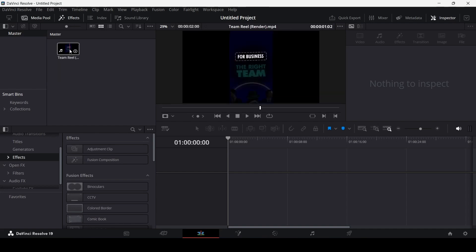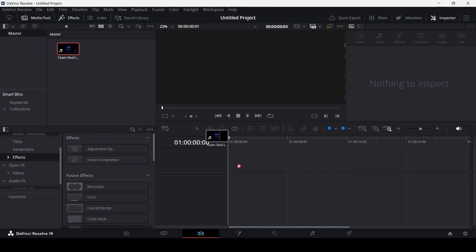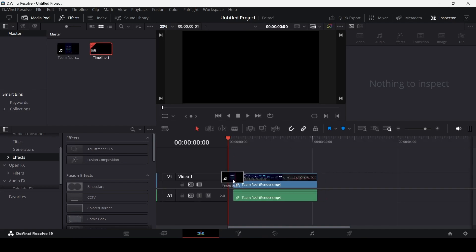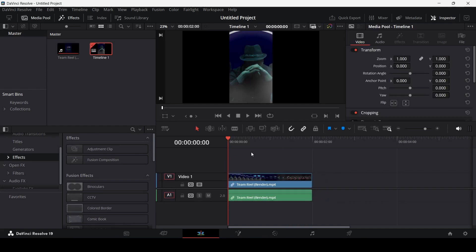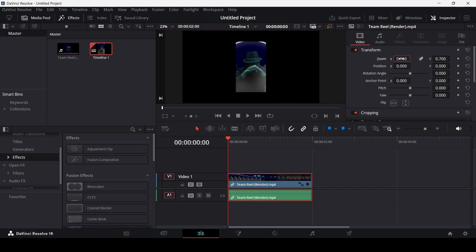Now over here, I have this clip. So let me just drag this on the timeline and let me also reduce the size. So let's change this to 0.7. And you can see now this is visible, so you will see the effect in a much better way.